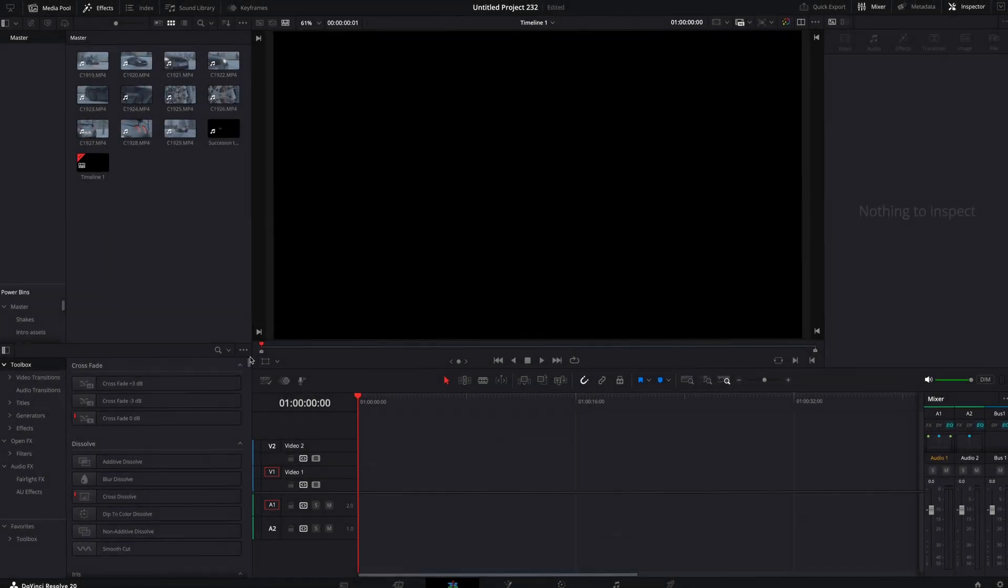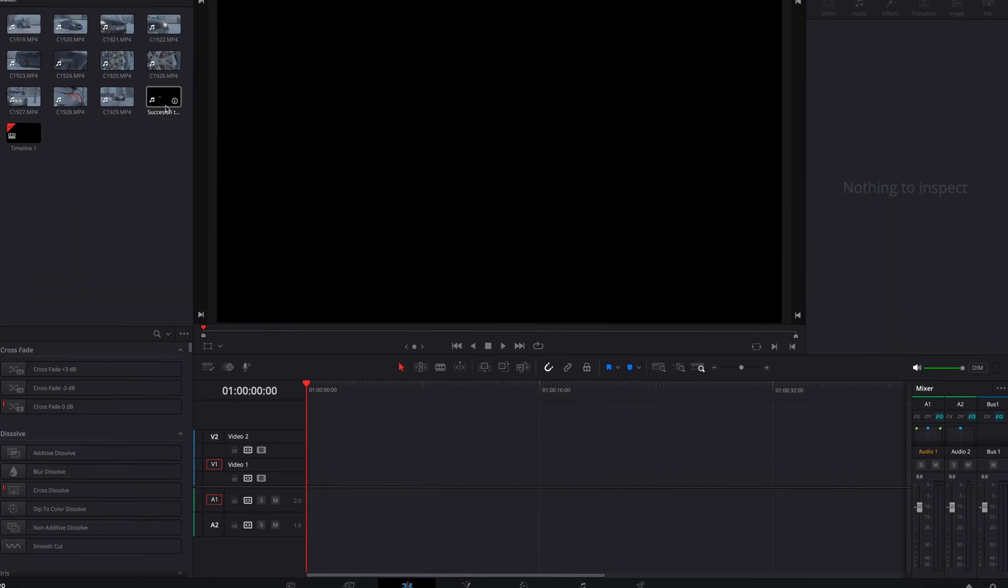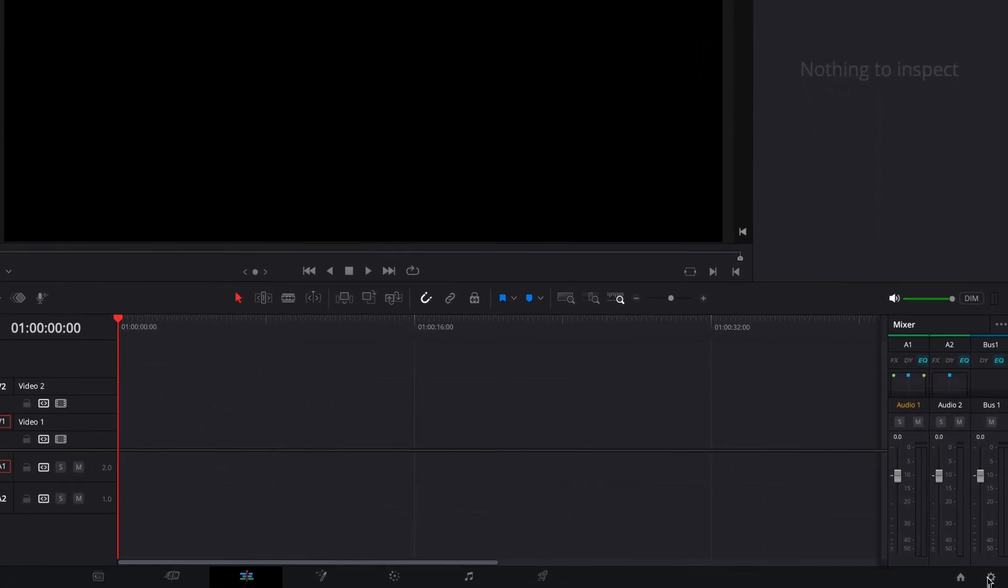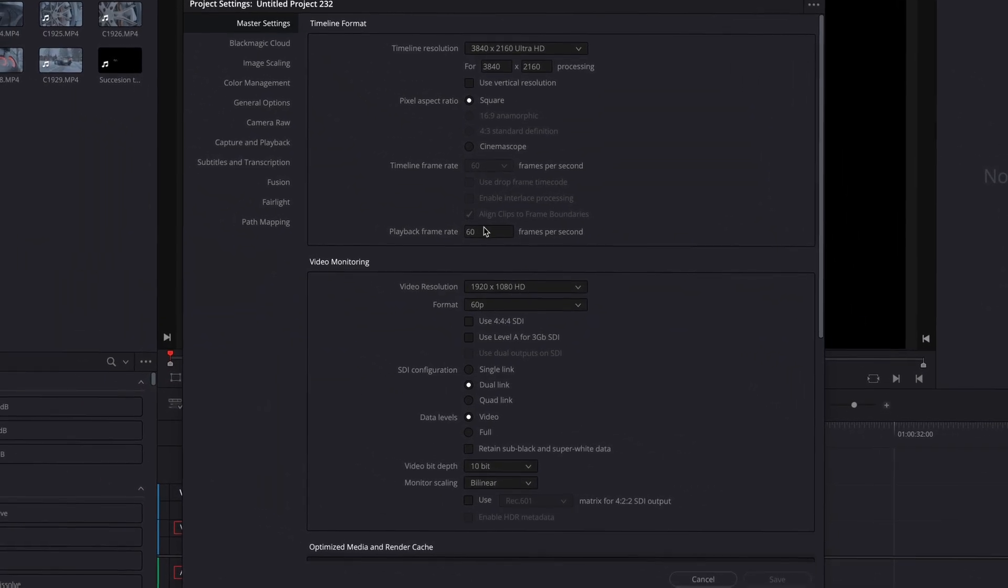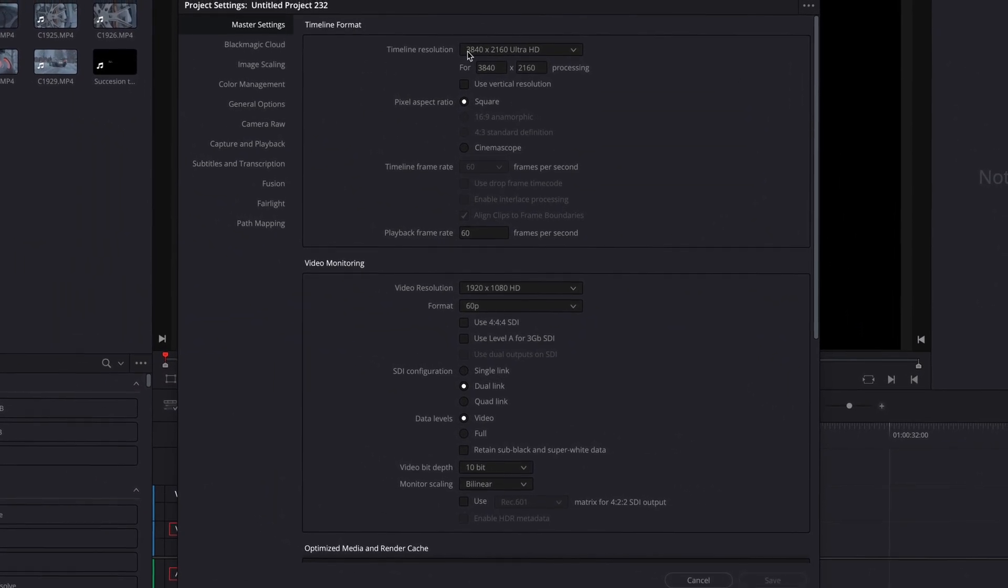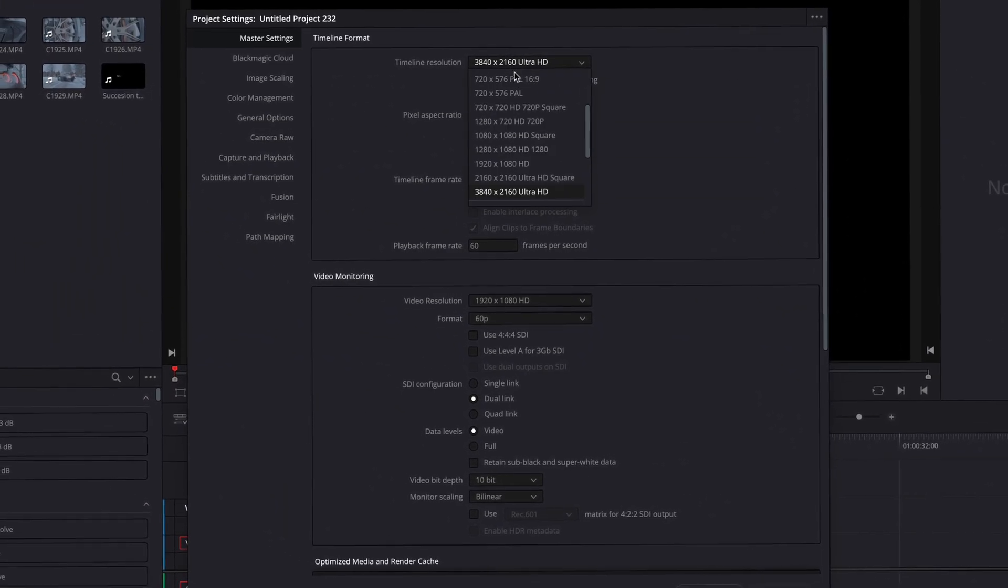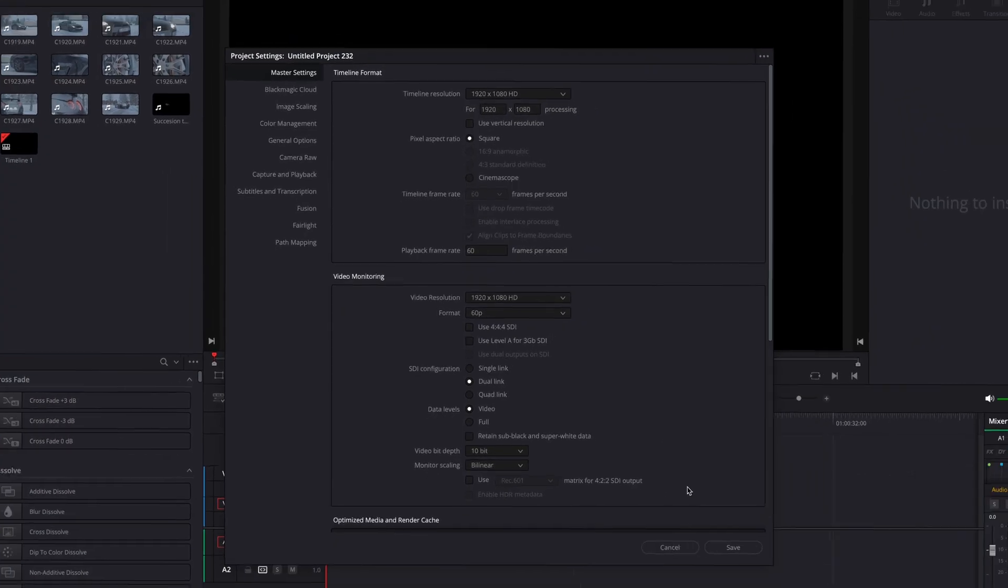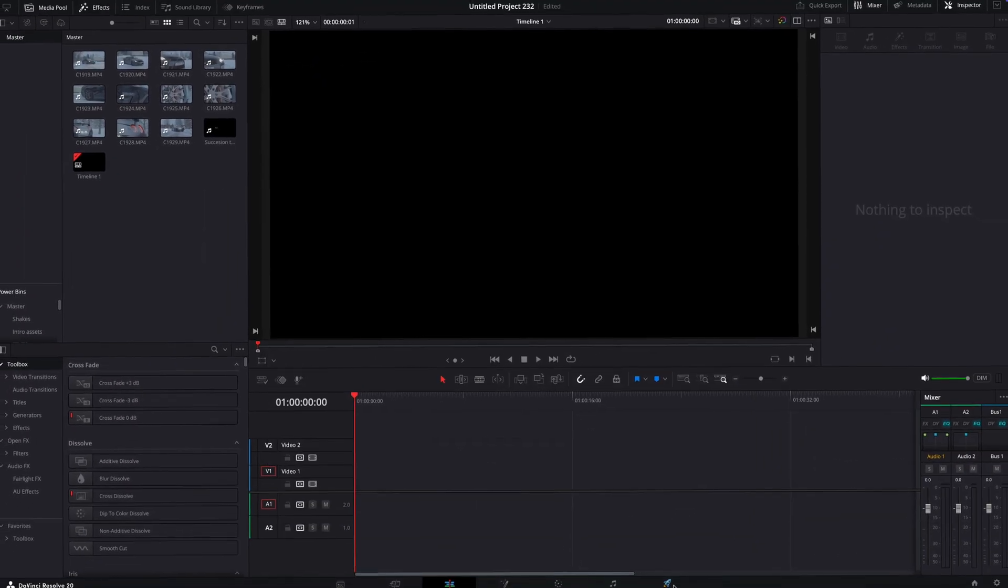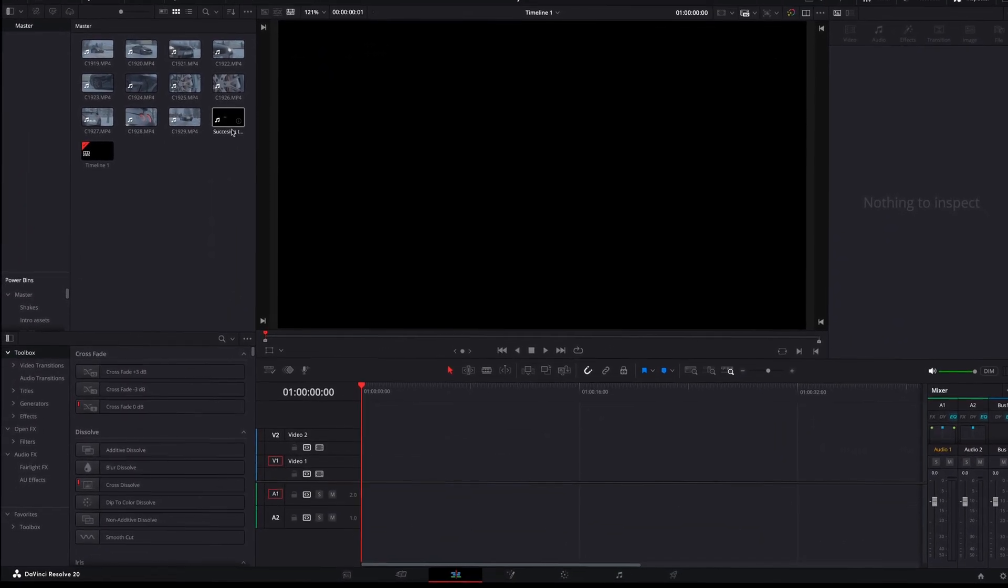First things first, open your project settings in the bottom right corner. Make sure the frame rate is set to 60 and keep timeline resolution in HD or 4K, depending on where you are planning to post the video.